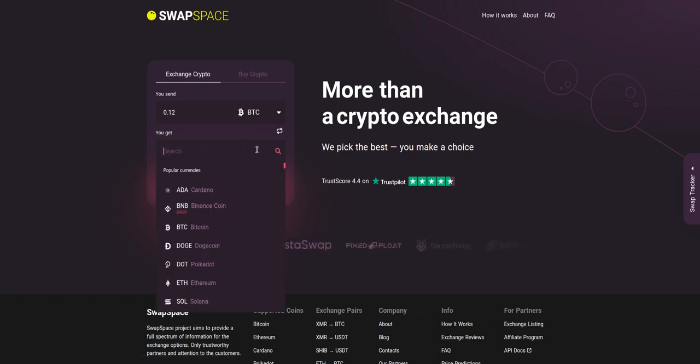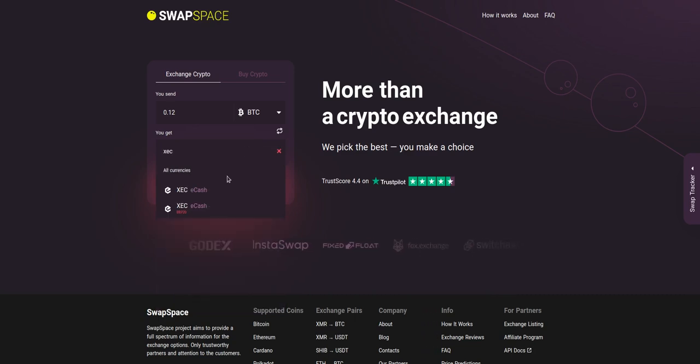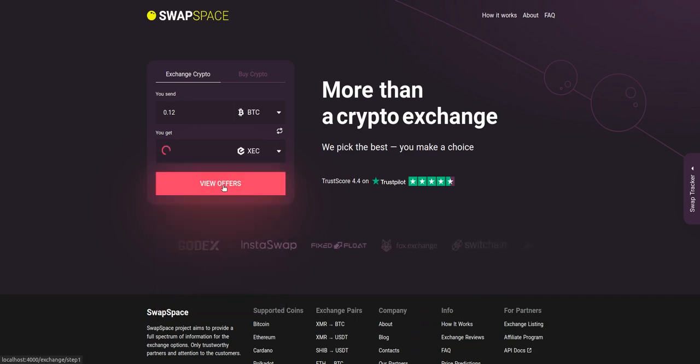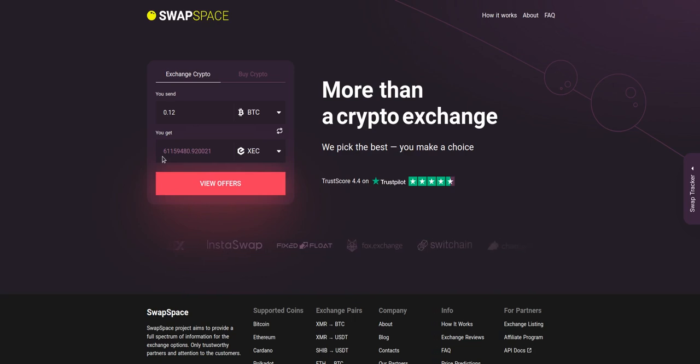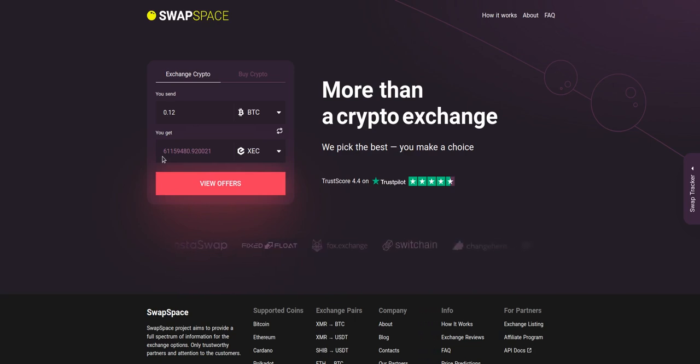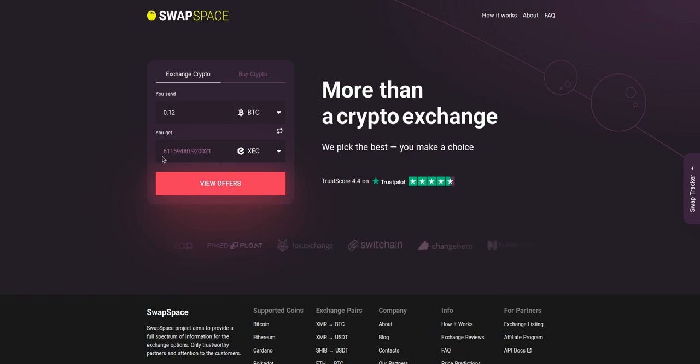Now select XEC in the you get section. You can also use the search bar. You will instantly see the approximate amount of XEC you will receive. Be sure that you are not sending an amount less than the minimum, because there is a minimum amount for every exchange.